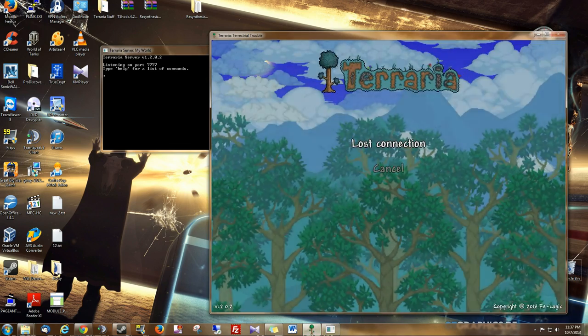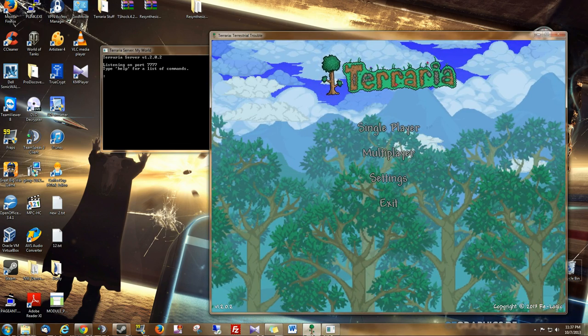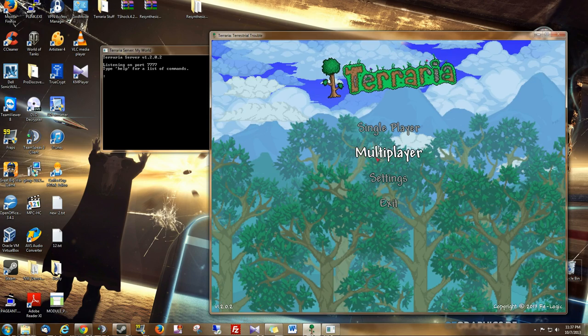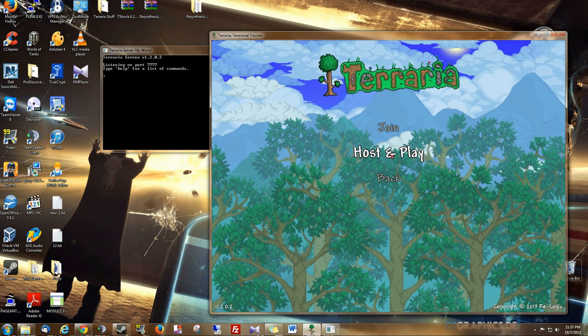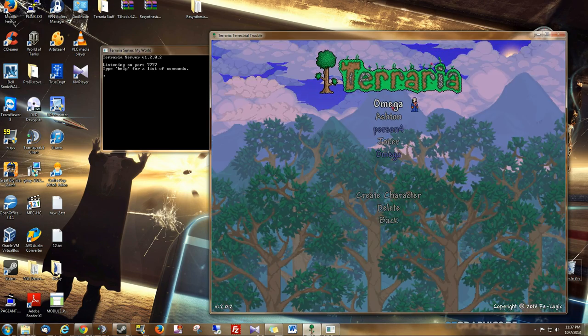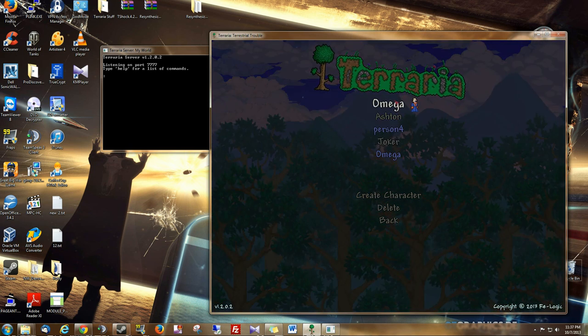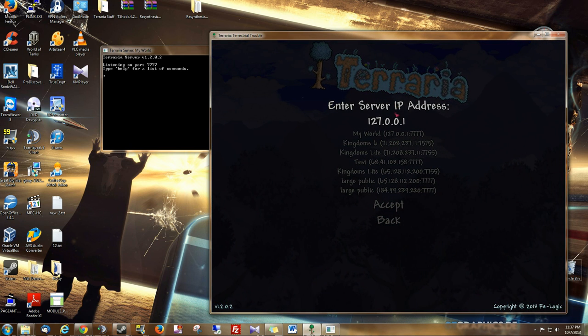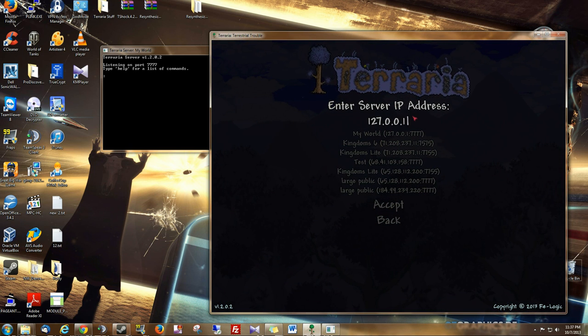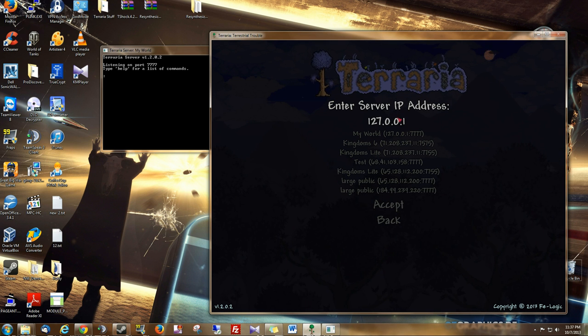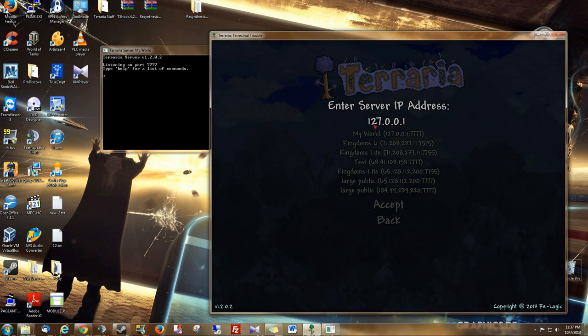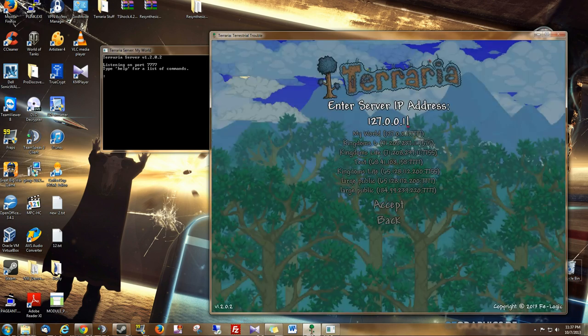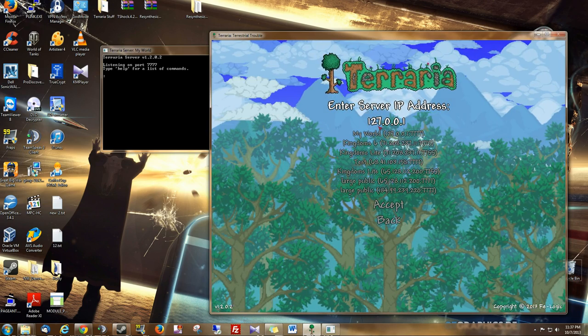Now we join our server from our Terraria client. We go to Multiplayer, Join. Let's go with, we'll just pick this person. Now, you can either type localhost, or you can type 127.0.0.1, which is your loopback address.